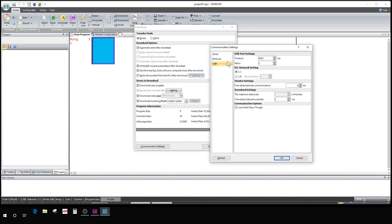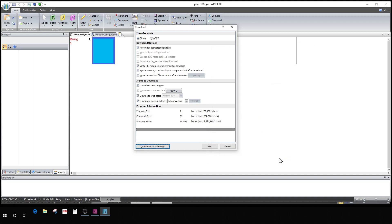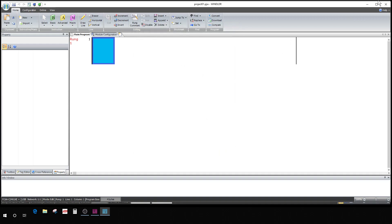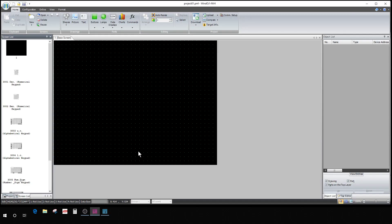I'm not hooked up to a PLC obviously right now so it's not going to let me download to the PLC, but that's how you would do it. In communication settings, USB, you need to change USB. This is just another way to get to where I showed you from down here.